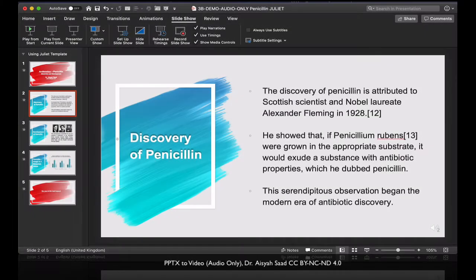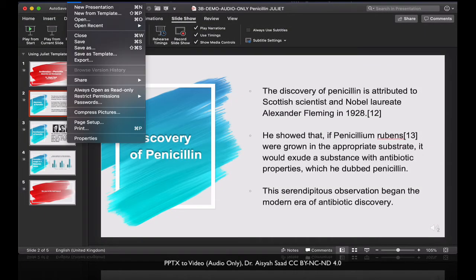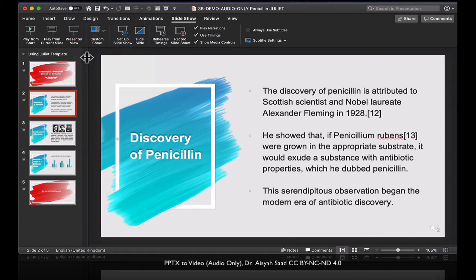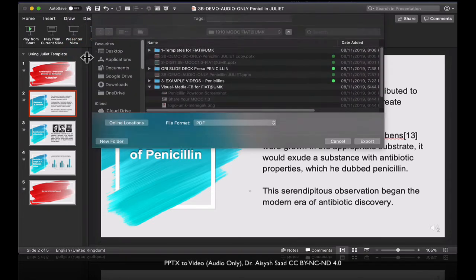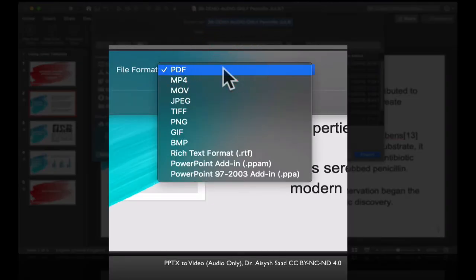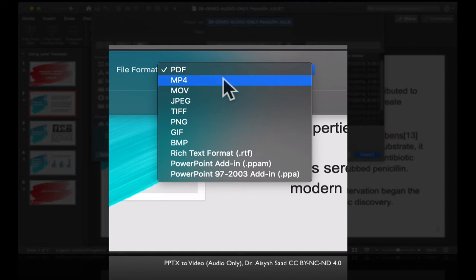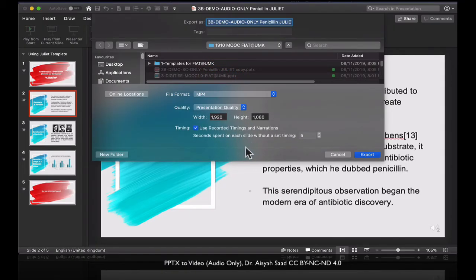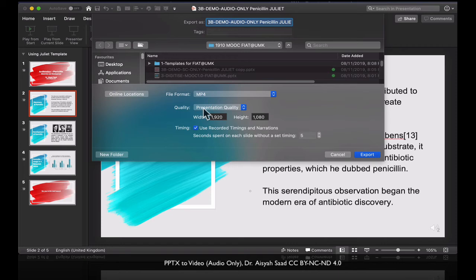So once you're happy with it, what you need to do is just go to export. Click either MP4 or MOV. And automatically, PowerPoint will prompt you with which quality of movie you really want to produce. This is okay.